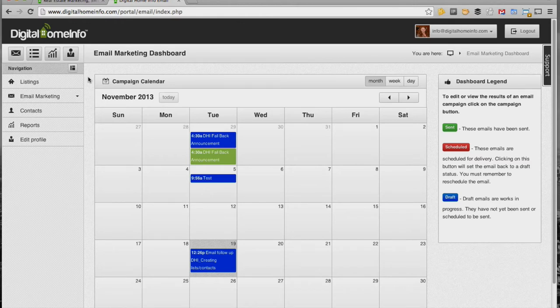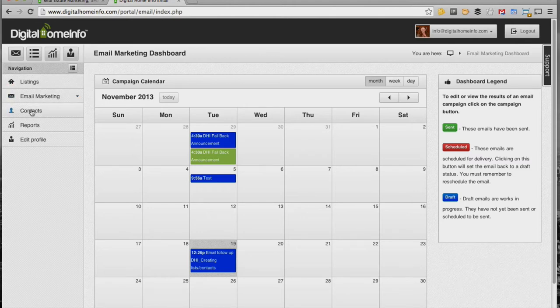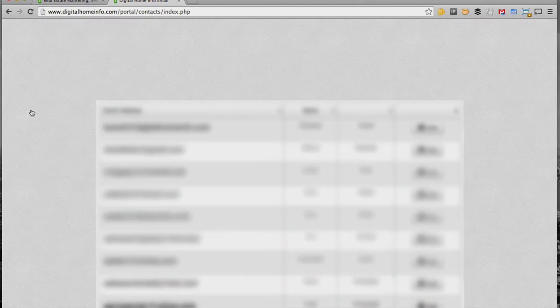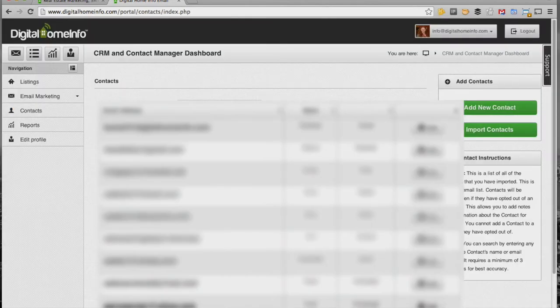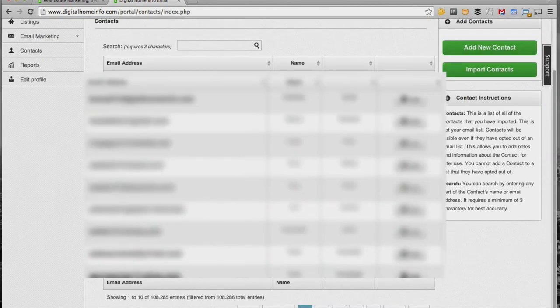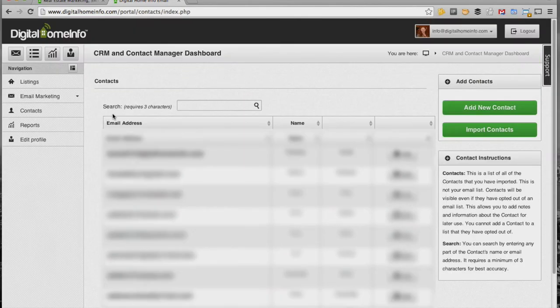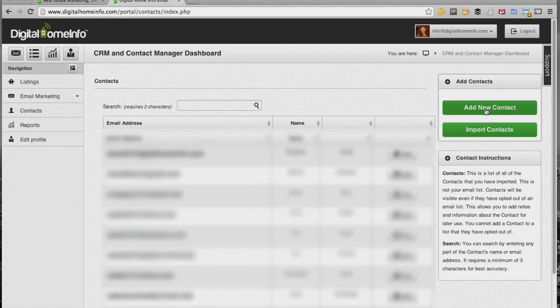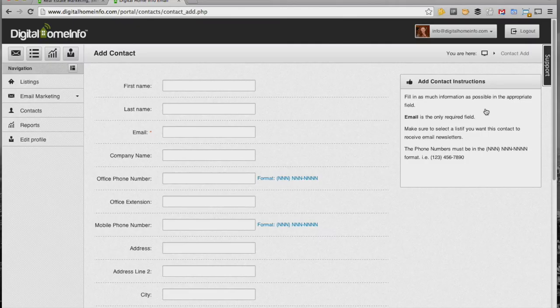You can actually access contacts from either email marketing or from the main dashboard. I'm just doing it from the email marketing dashboard today and I'm going to click on contacts right here. Now you'll see the list of contacts that we have, and then over here to the right we have an add new contact form, so I'm just going to click on that.